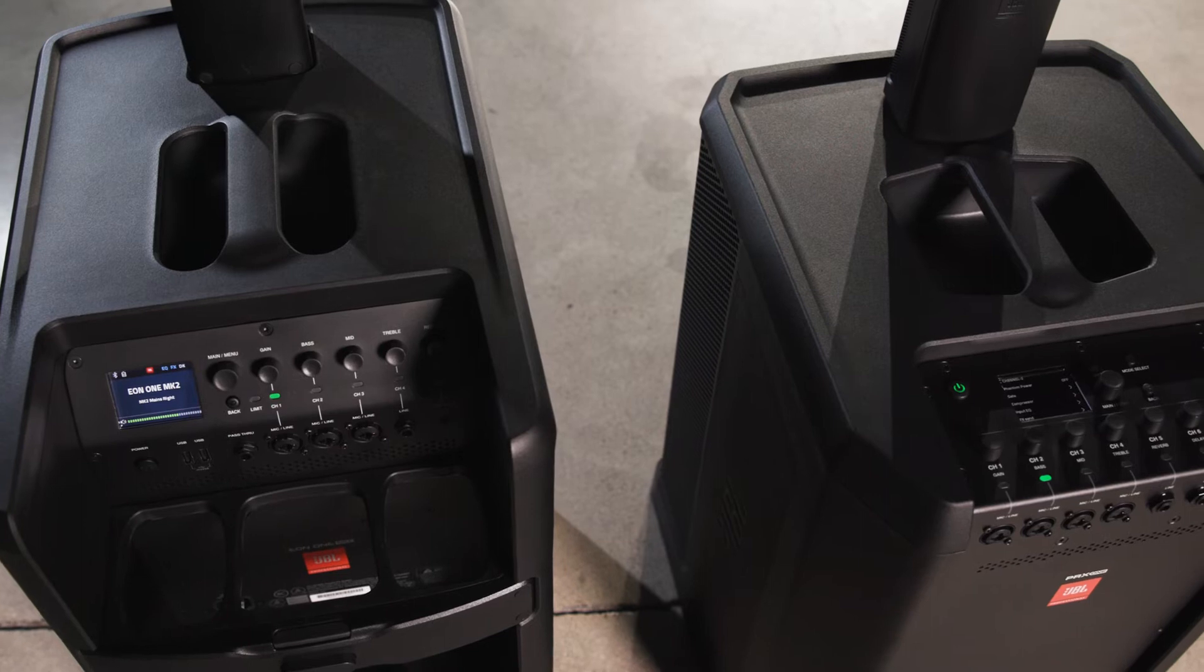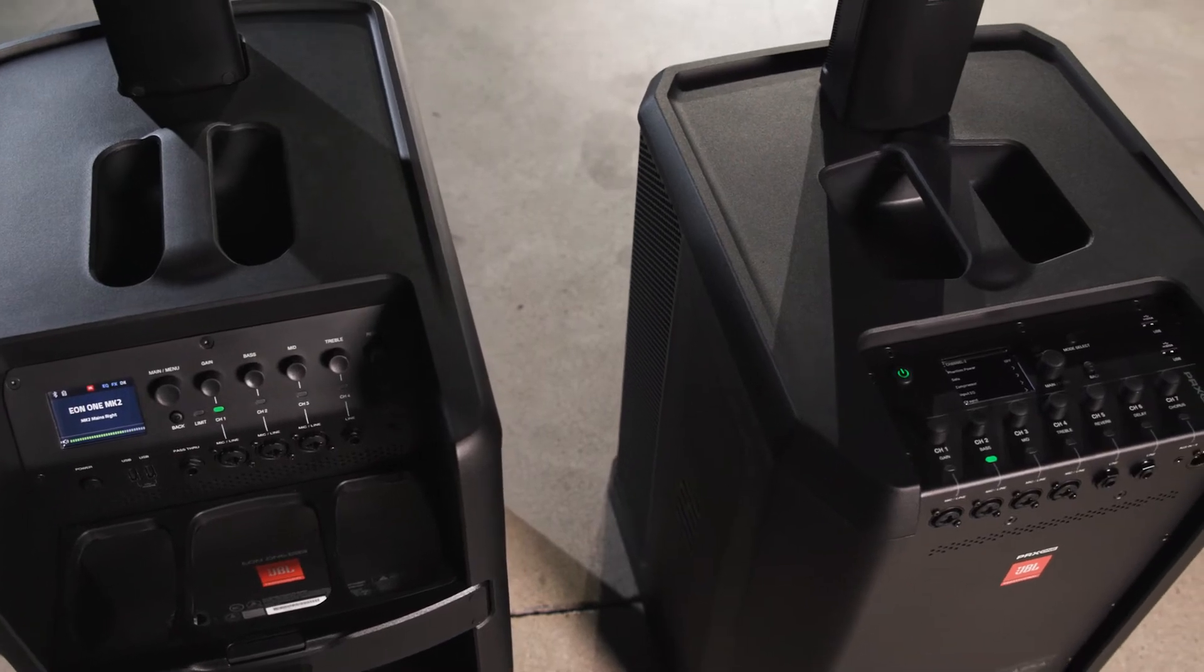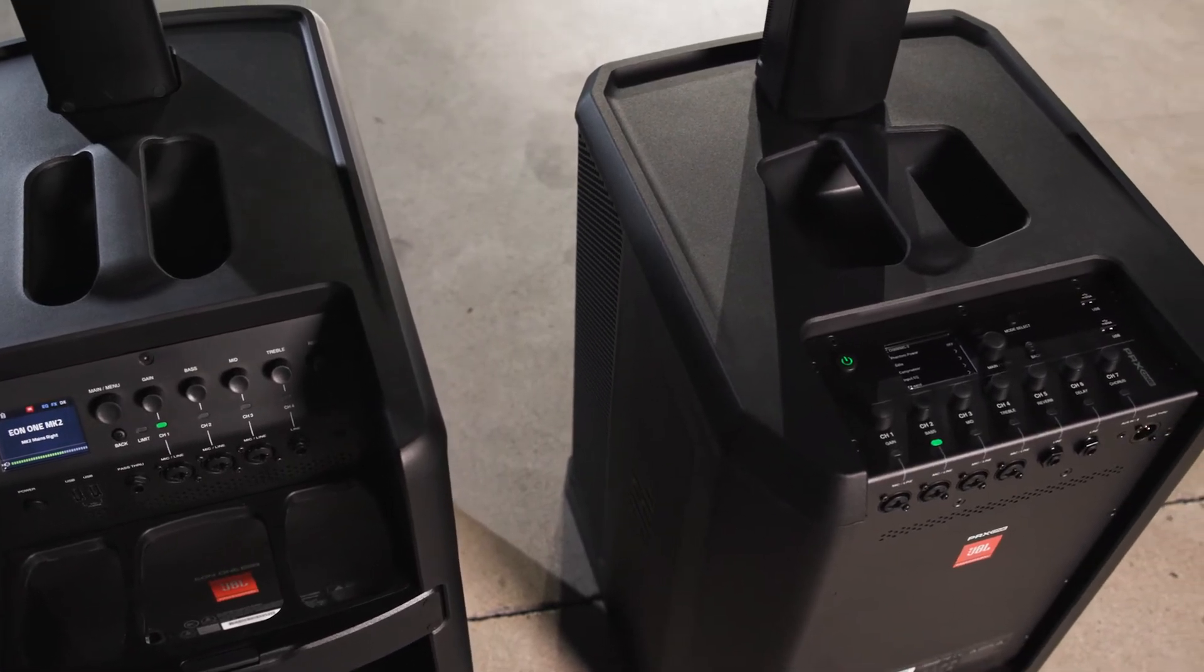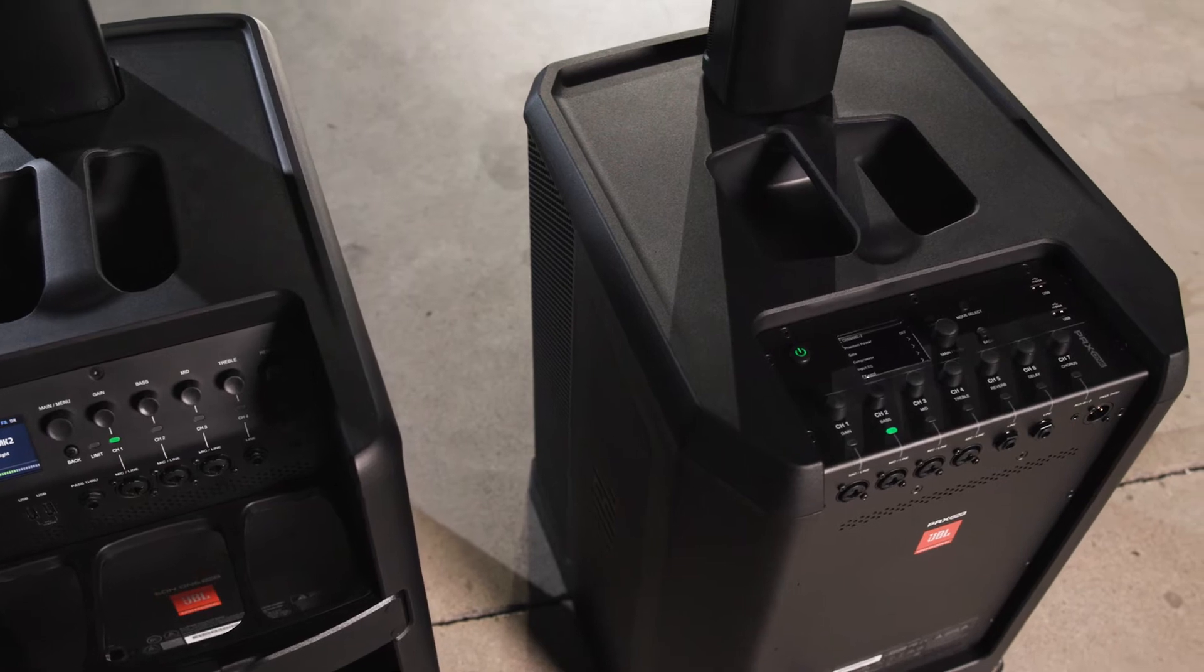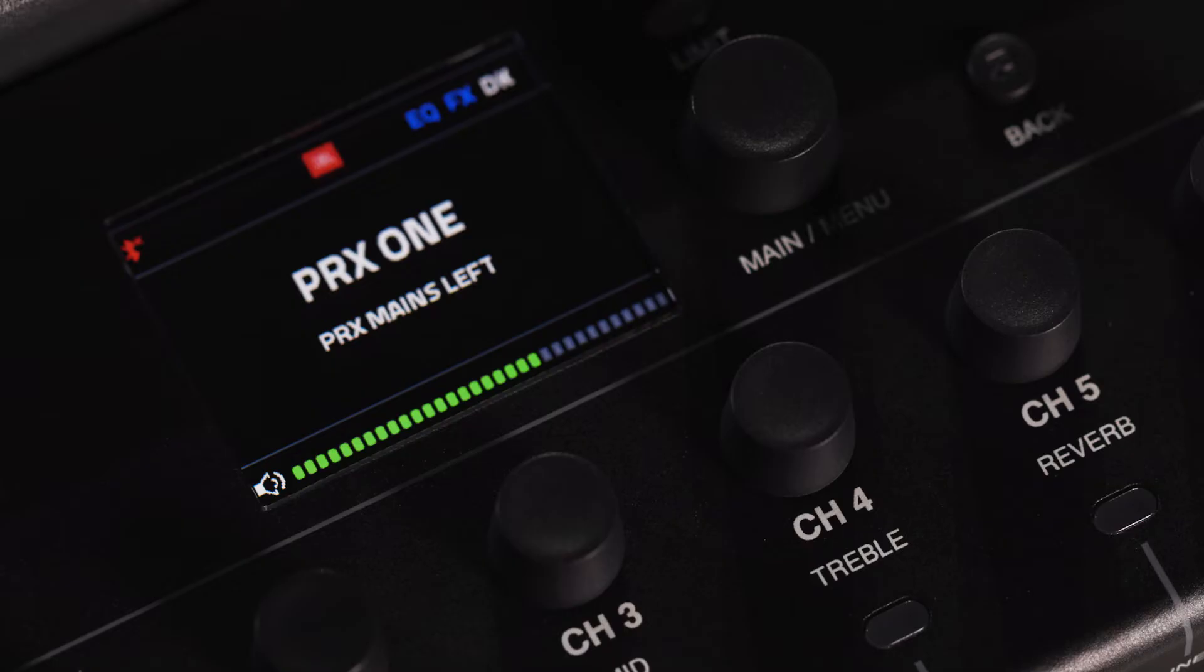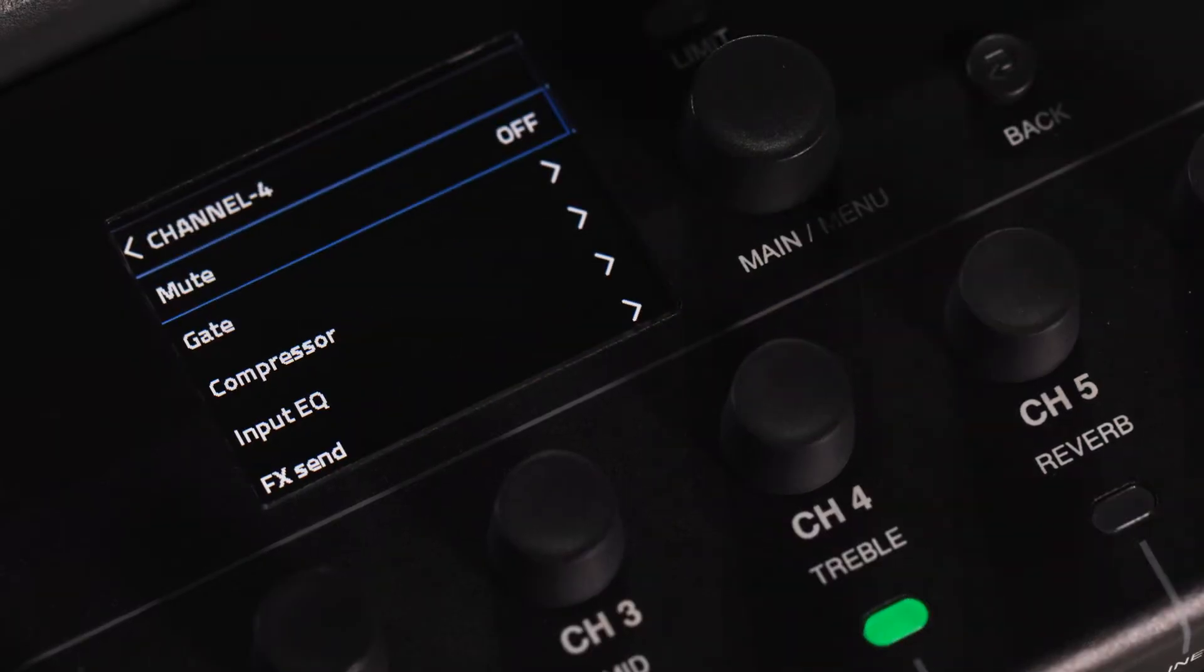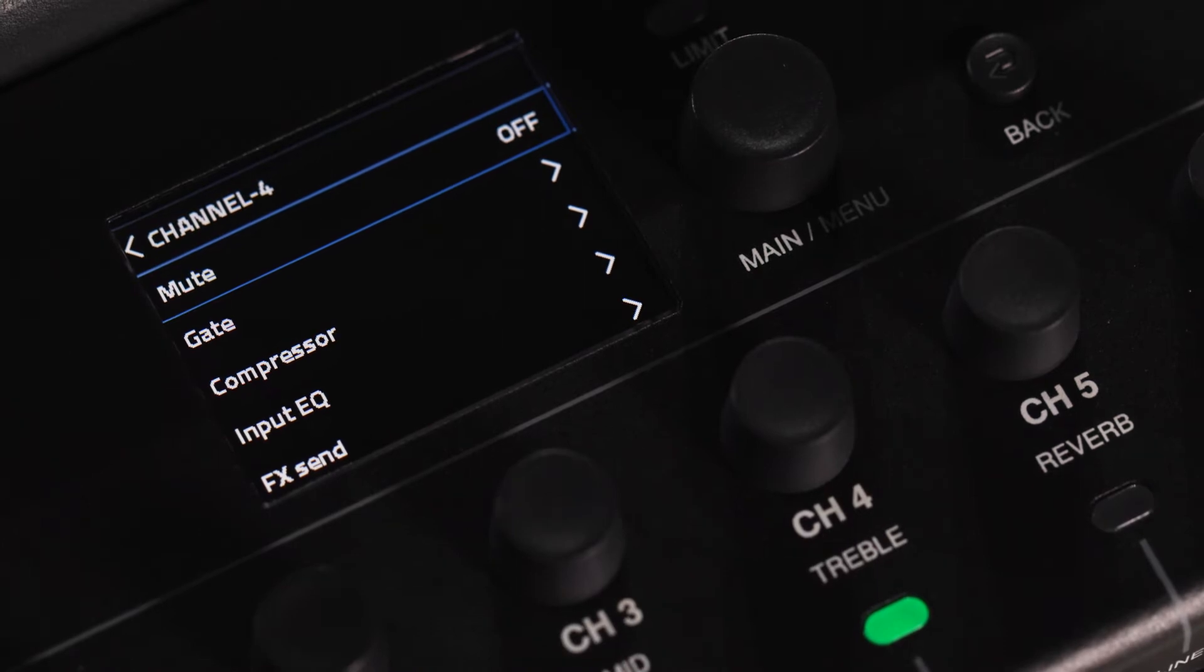The JBL PRX1 and EON1 Mark II column systems have channel-specific menus to access channel-related DSP. To access a channel menu screen, simply press the corresponding knob on the channel you wish to access and the menu will appear on screen.